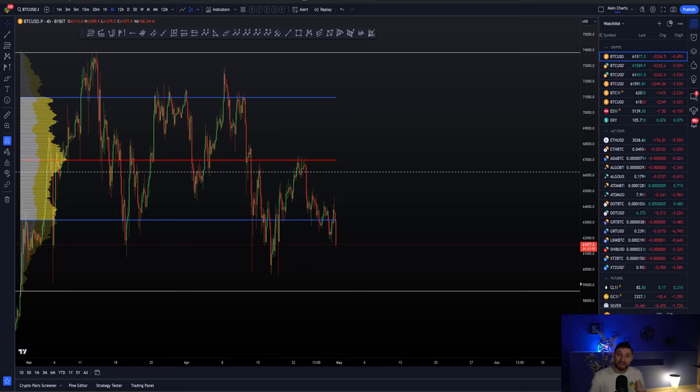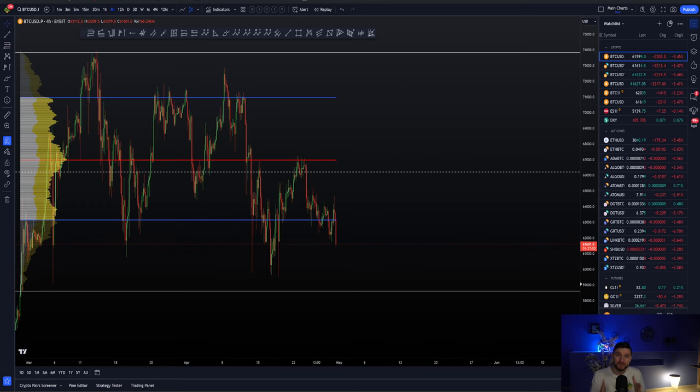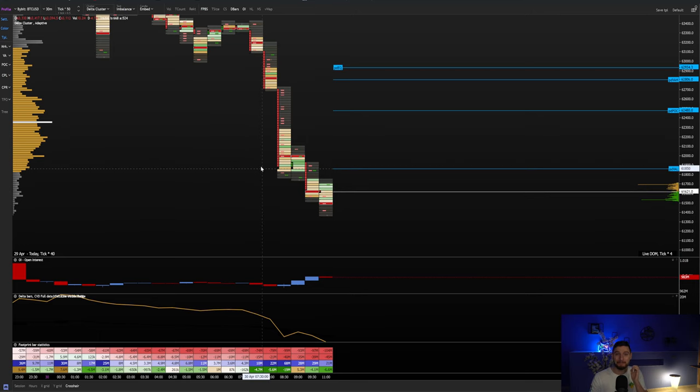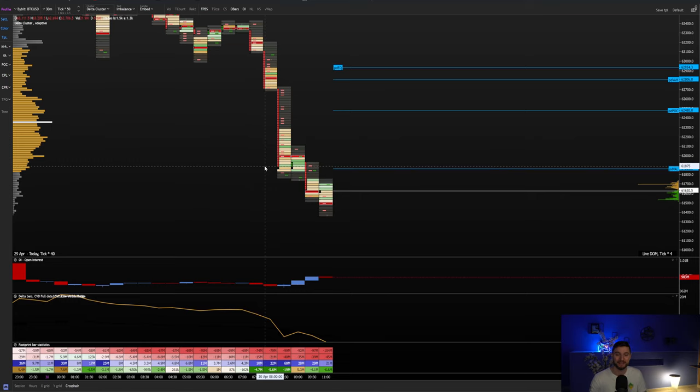I have a brilliant Bitcoin technical analysis lined up for you today in this video because we are going to be jumping into the lower term time frame order flow where we can actually see millions upon millions of new short trades opening.